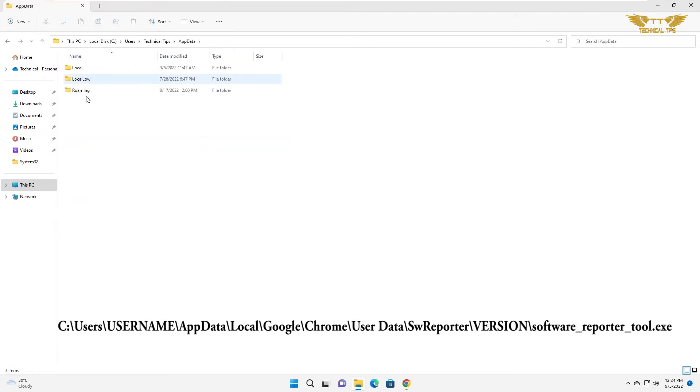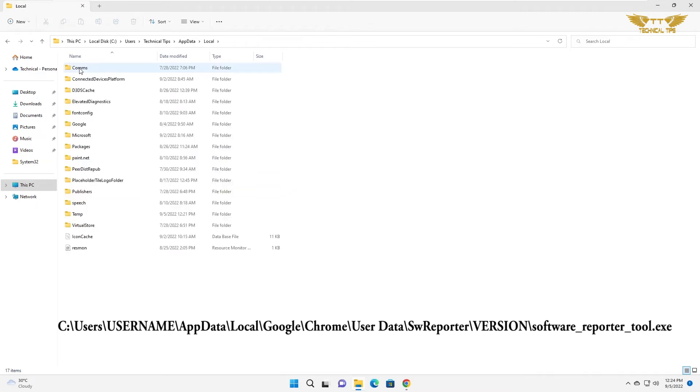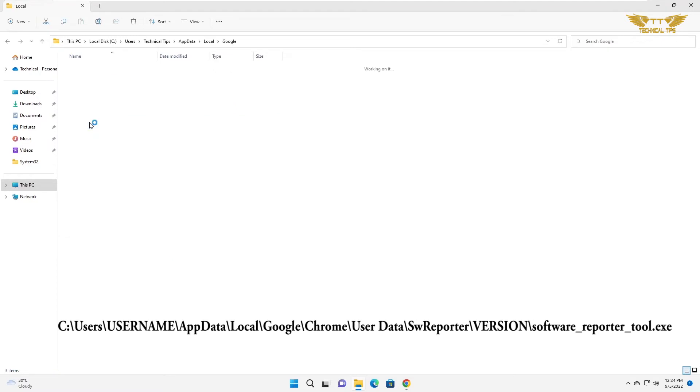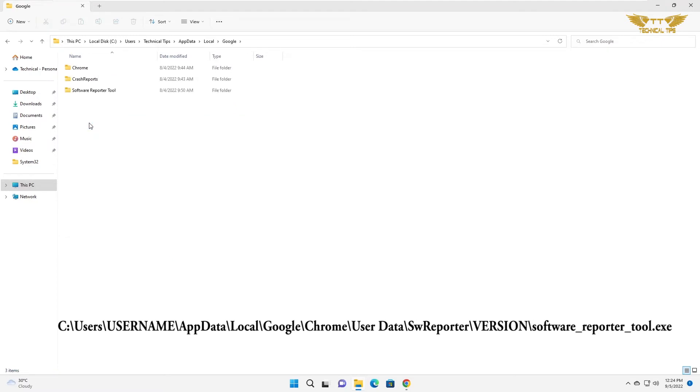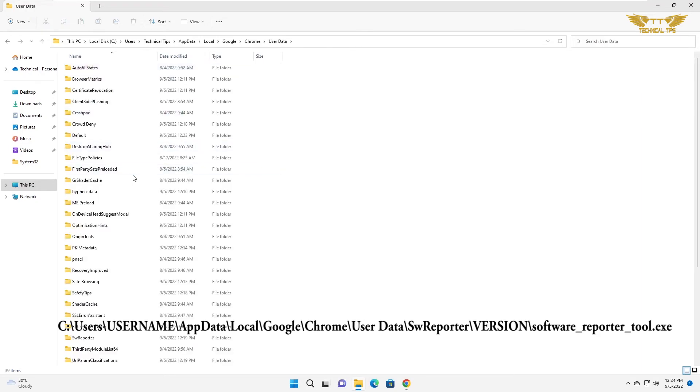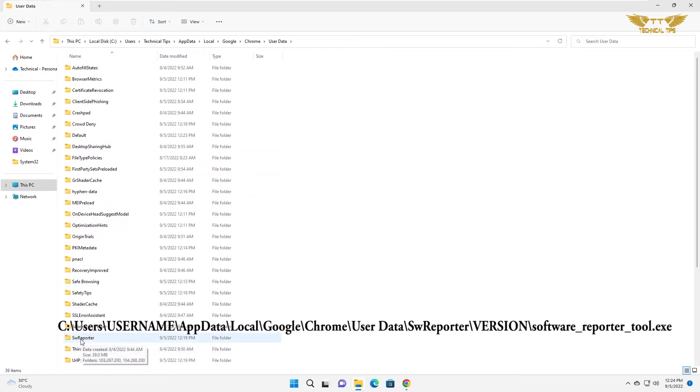So double click on app data. Then double click on local. Then double click on Google. Then double click on Chrome. Then double click on user data. Then double click on sw reporter. That is software reporter.